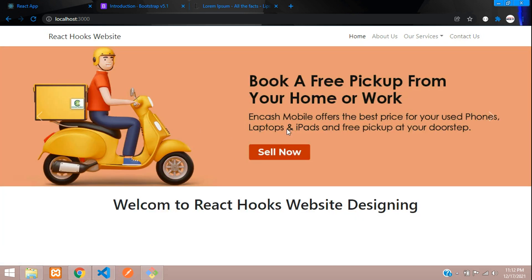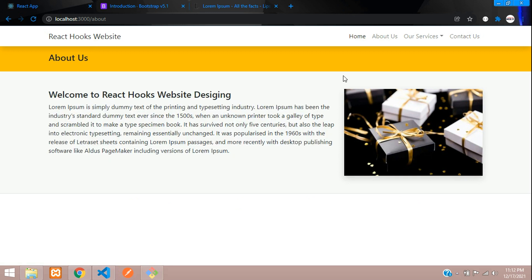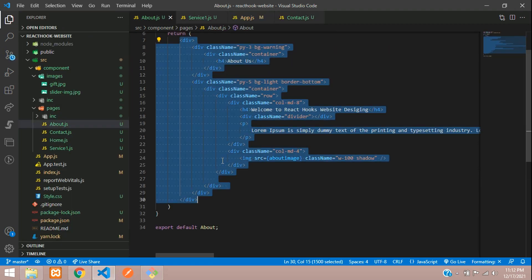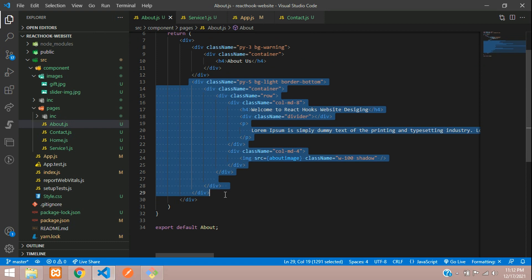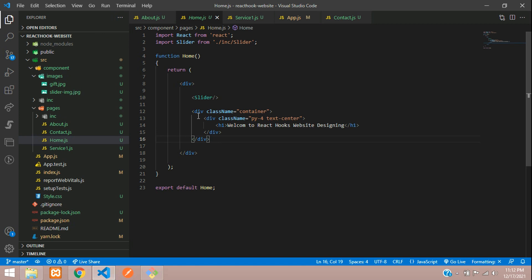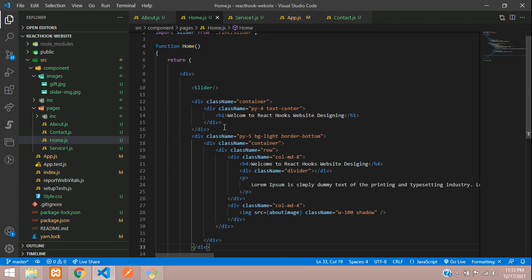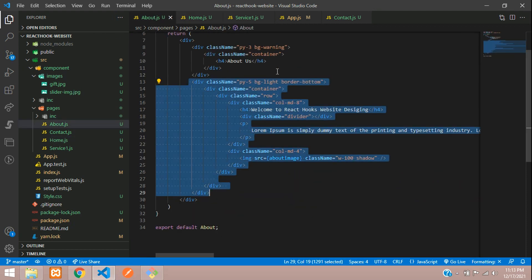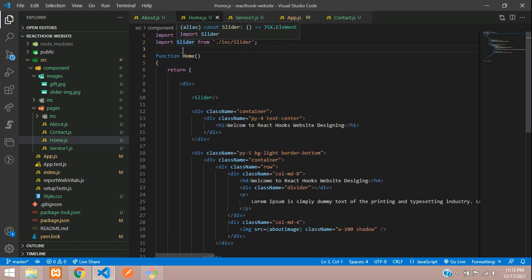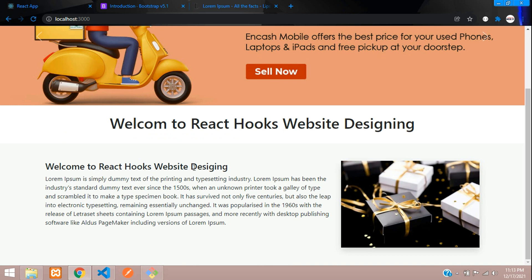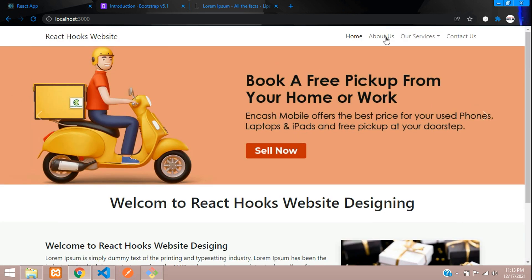Our home page also needs some content, so let's copy the About Us design and paste it into the home page so it looks fine. Move to the About Us page, copy the section with Ctrl+C, go to the home page, and paste it after the container div. Since we're including the About image, we also need to import it — copy and paste the same import path. Let's refresh — perfect, we've got the output.